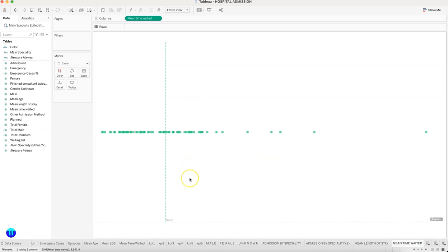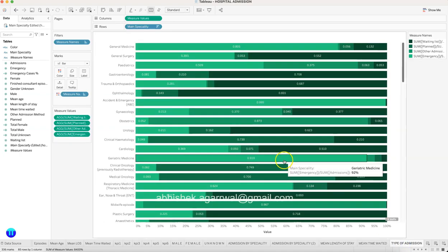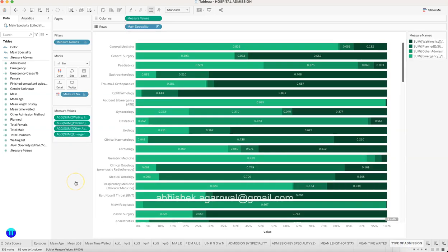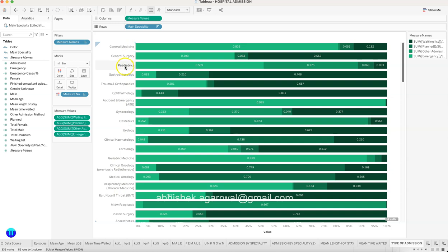Then finally, the type of admission—again a very busy chart. But what it shows is when you have these many departments like general medicine, general surgery, pediatrics, gastroenterology, and all of that, what is the admission percentage?